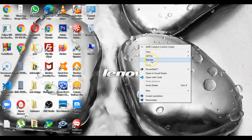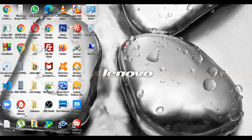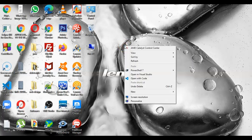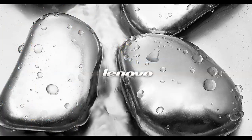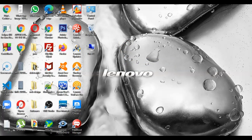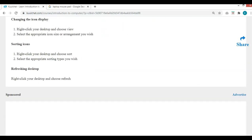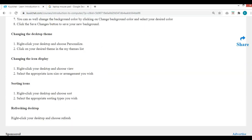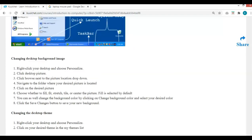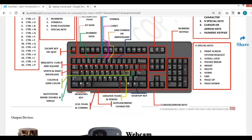To refresh the screen, just right-click and press Refresh — it will automatically be refreshed. That is basically all about the desktop, and that is it for today.